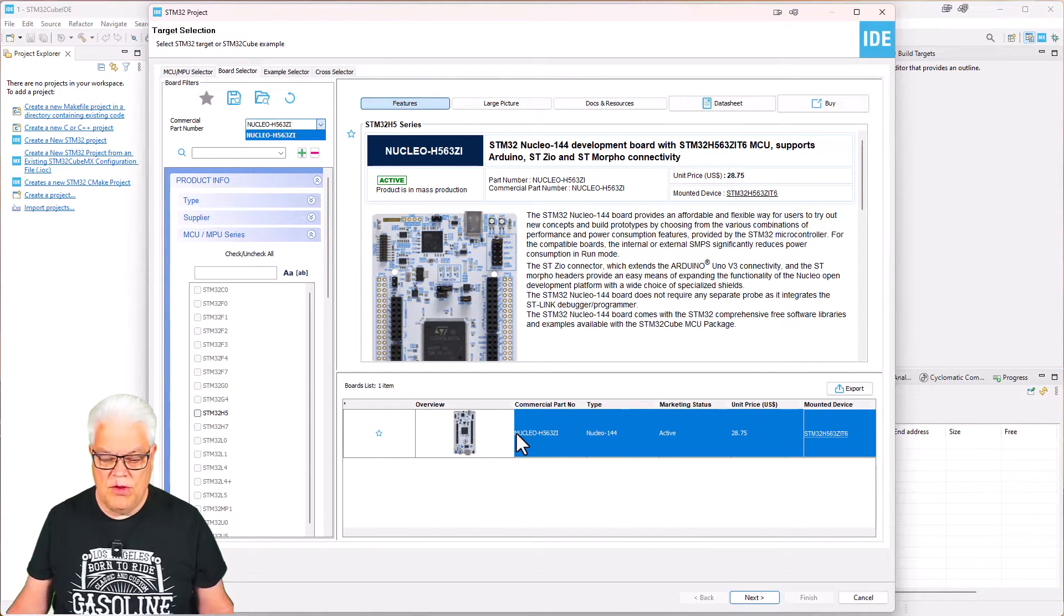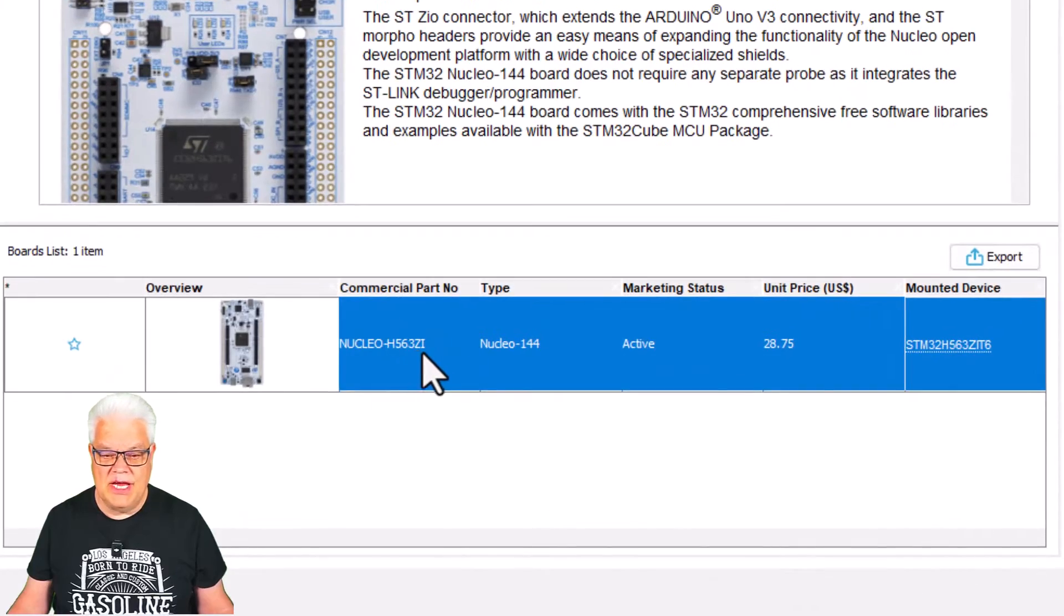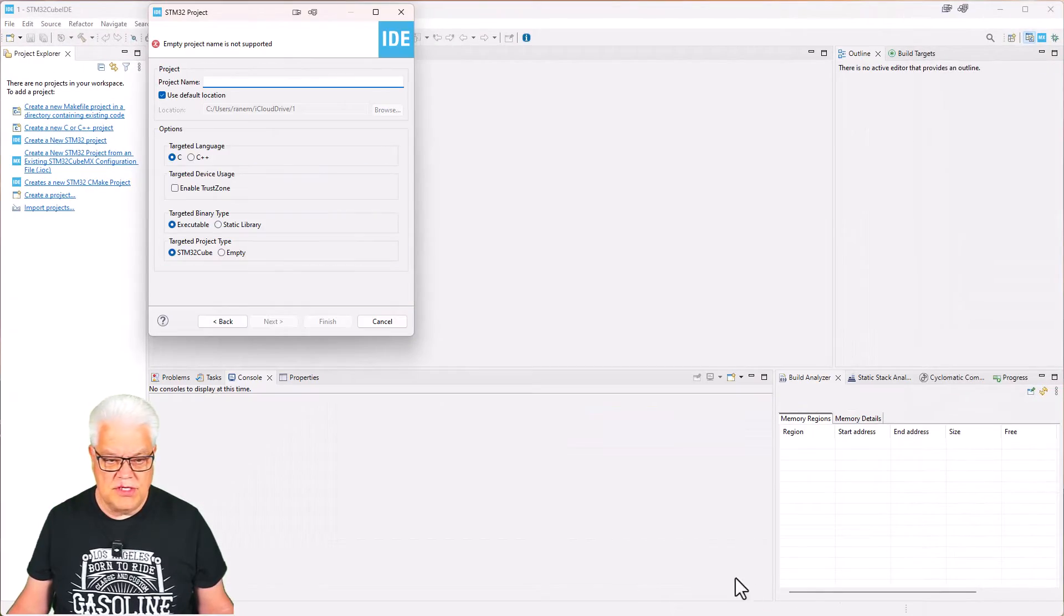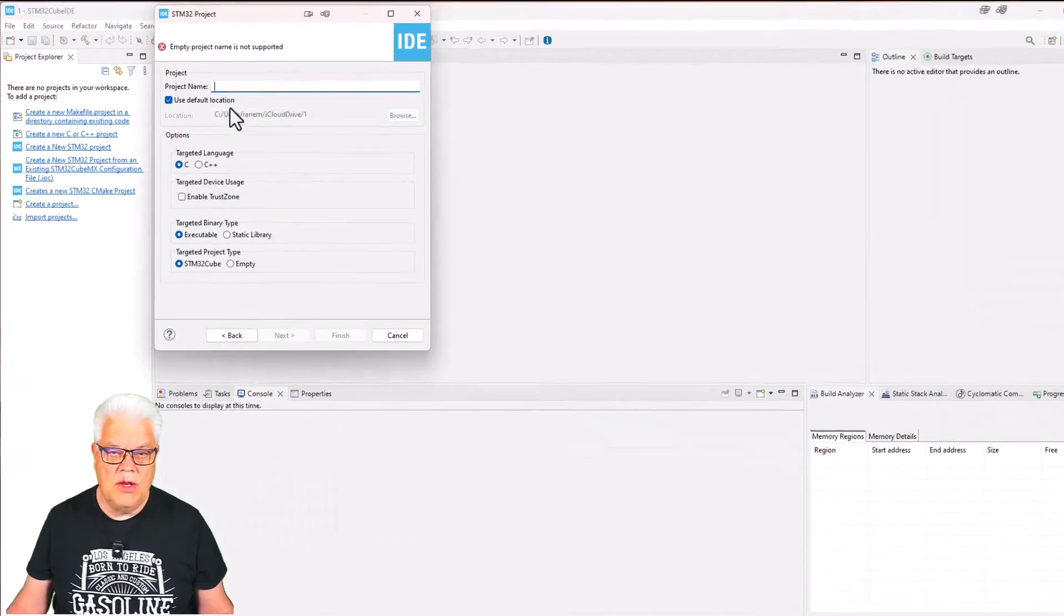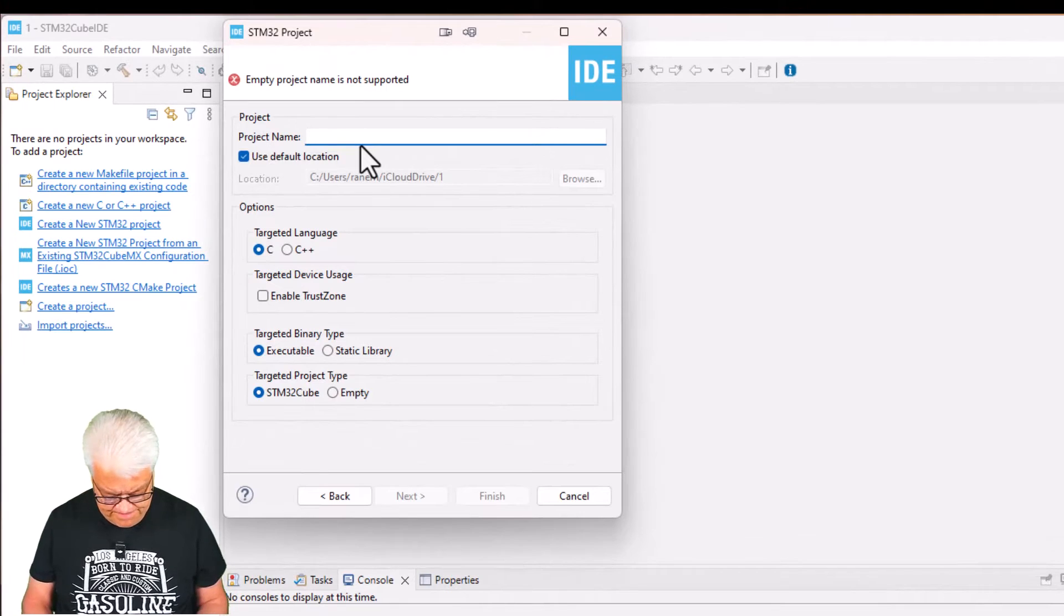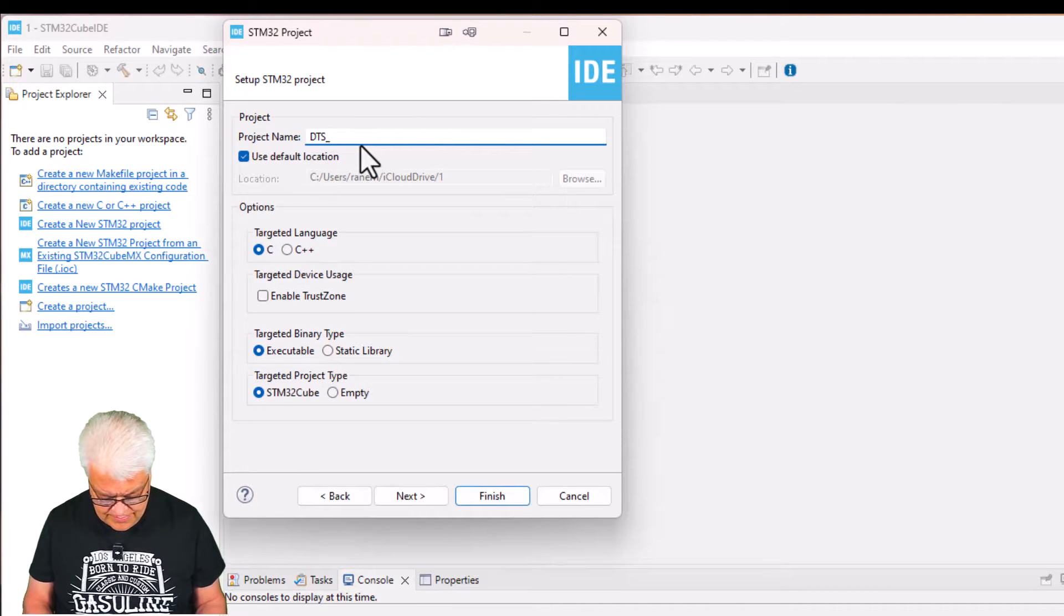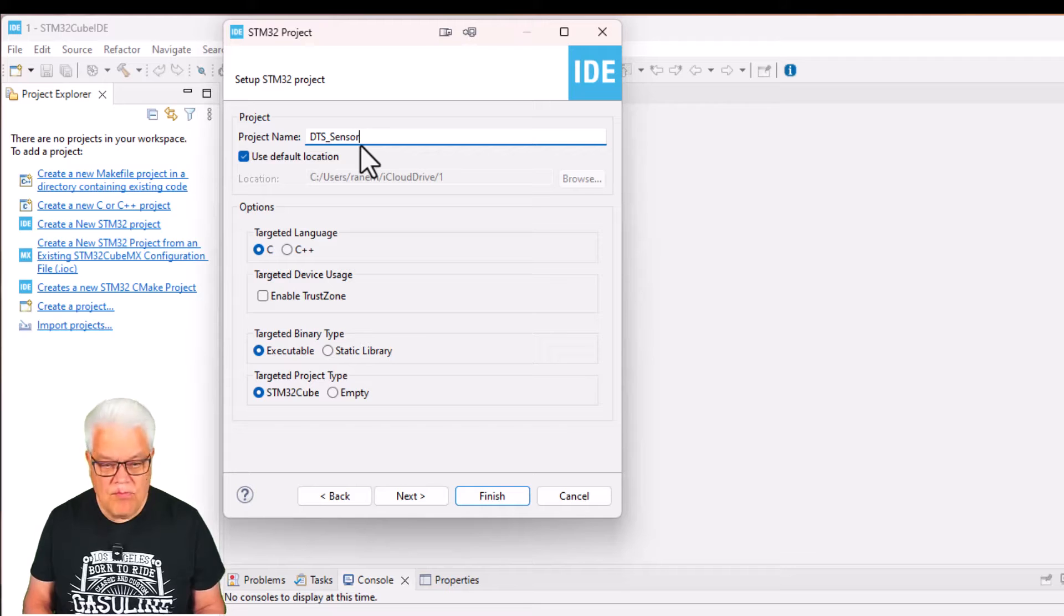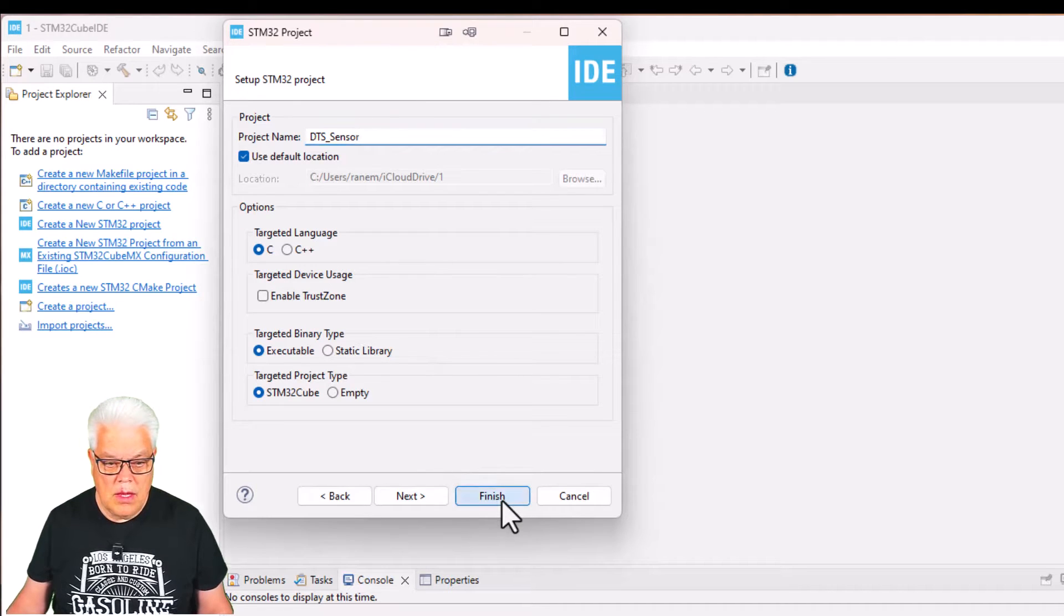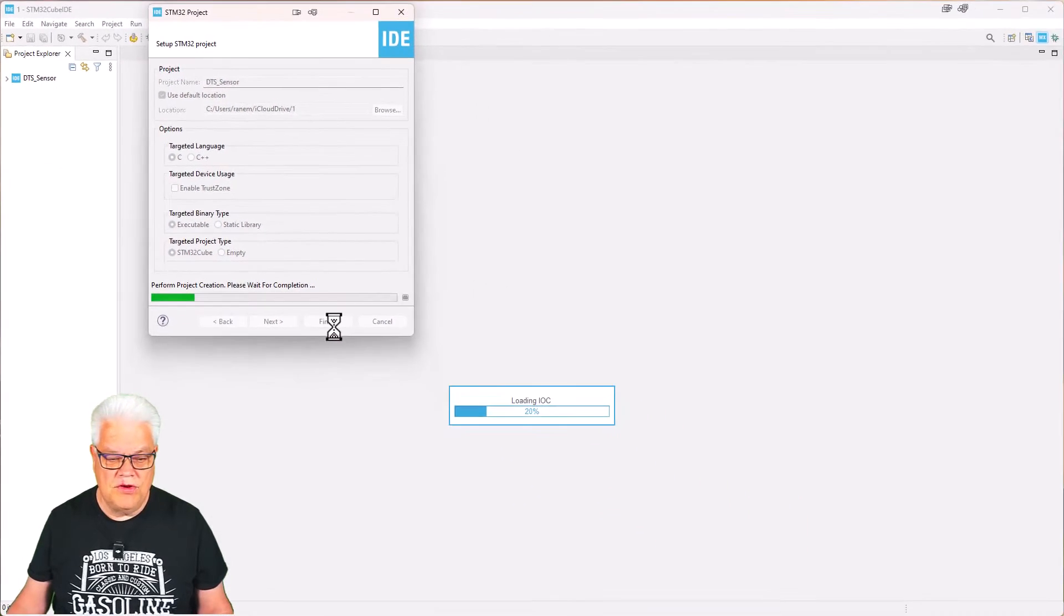We have it here in the Nucleo H563ZI. Just hit next and we give it the name, and we can just hit finish.